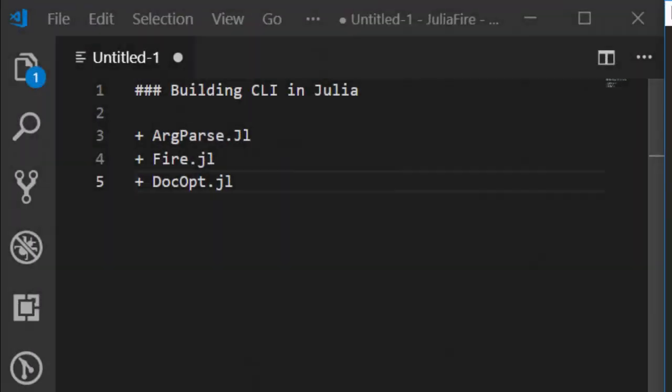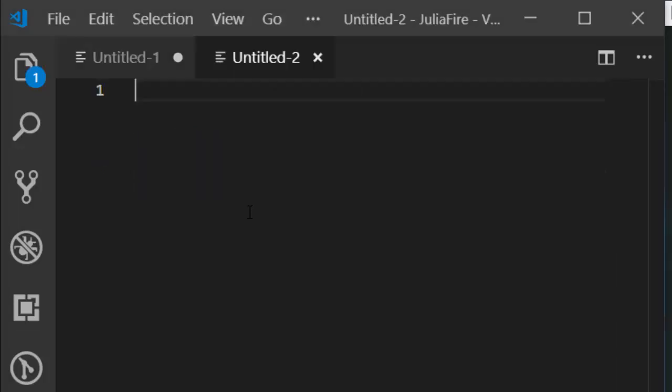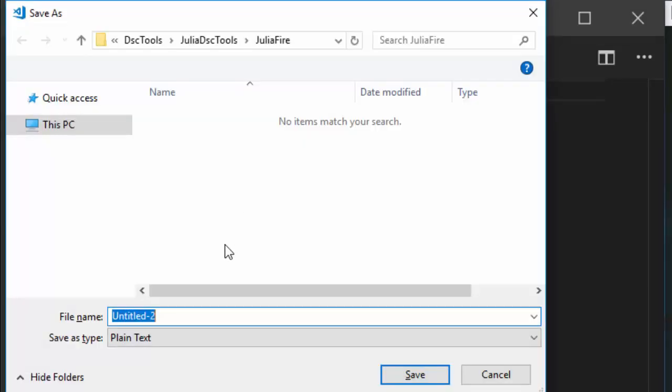Hello everyone, welcome back. My name is Jesse and in this one-app tutorial we're going to see how to build a simple CLI in Julia. Julia gives you some very nice packages that allow you to build your own CLI. You have ArgParse, just like the normal argparse from Python, you have Fire from Google, and you have Fire.jl. This Fire.jl allows you to convert any function in Julia into a CLI.